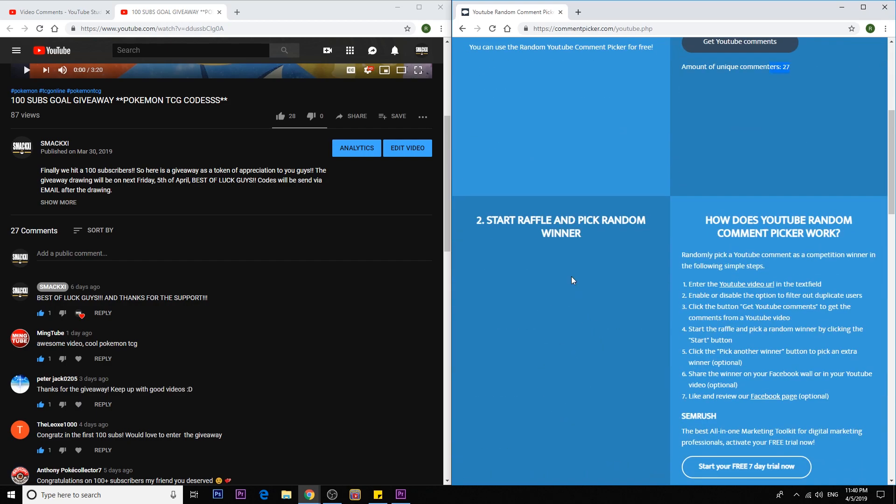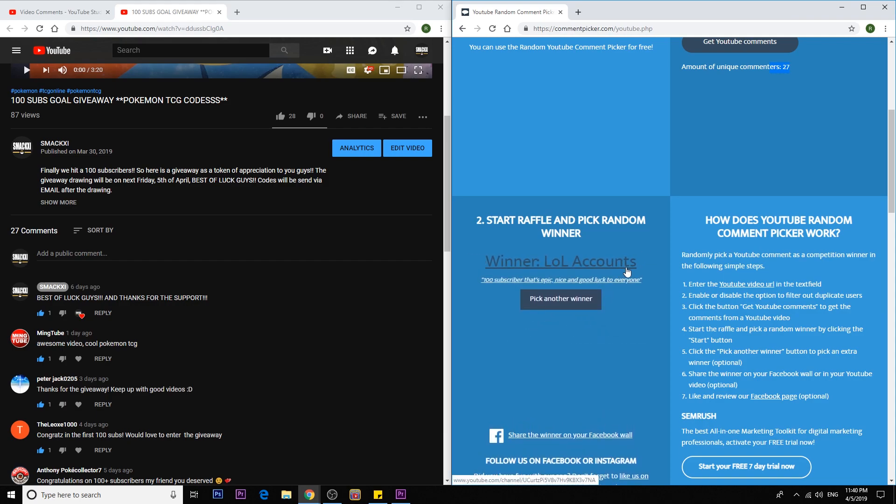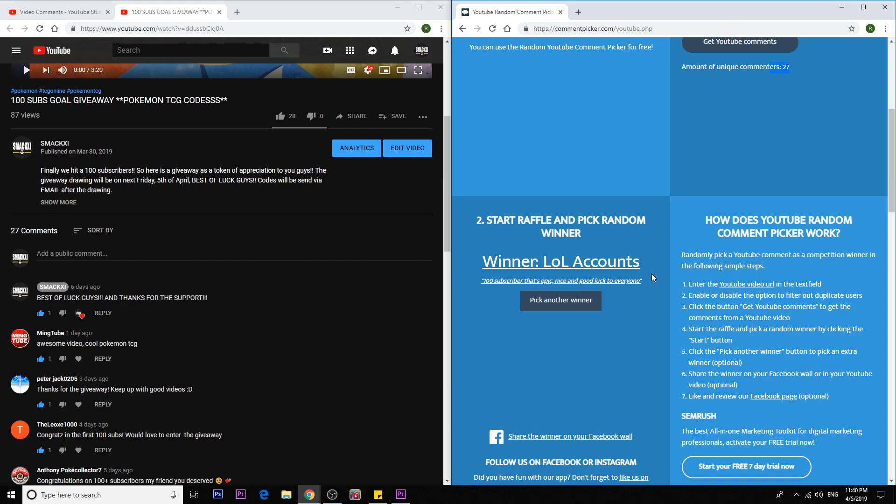So let's pick the first winner and we have low account. So low account or League of Legends account, 100 subscribers, that's epic, nice and good luck to everyone. You are very good, you are very positive and you wish everyone good luck. So you deserve it. So the first winner is low account. So I'll try to contact you perhaps through Instagram or just YouTube and then get your email and send you the booster codes.